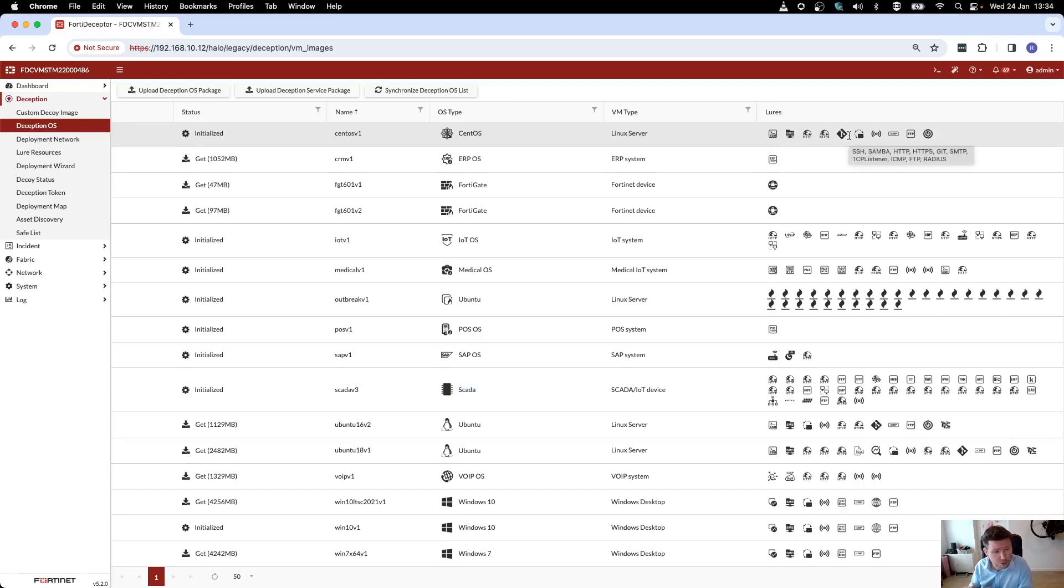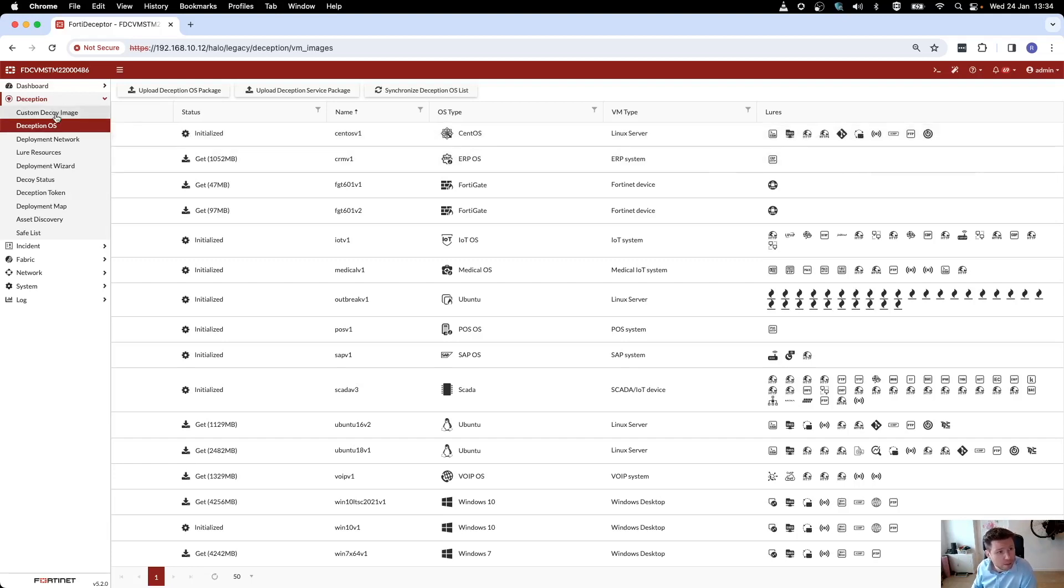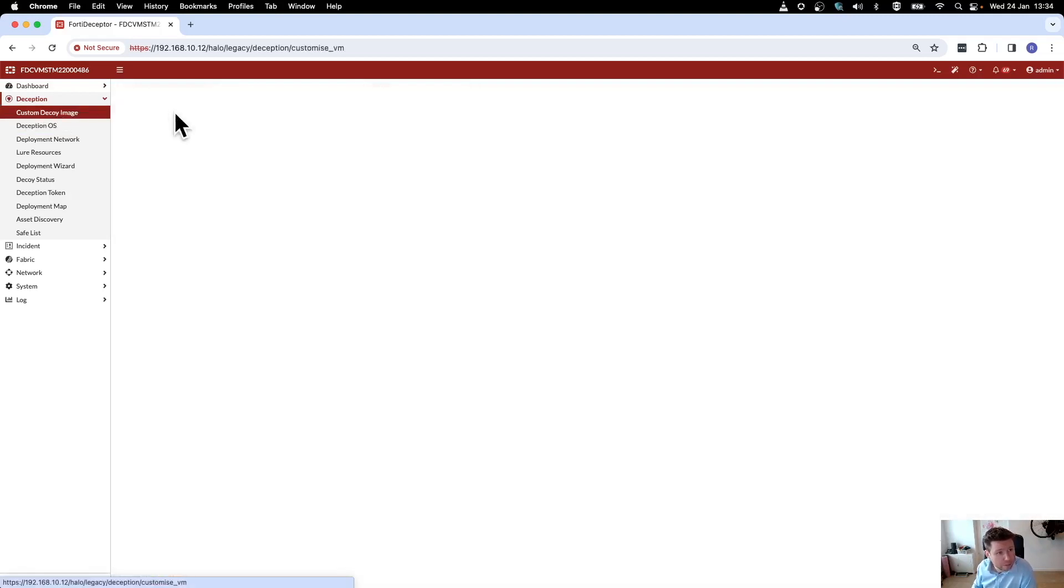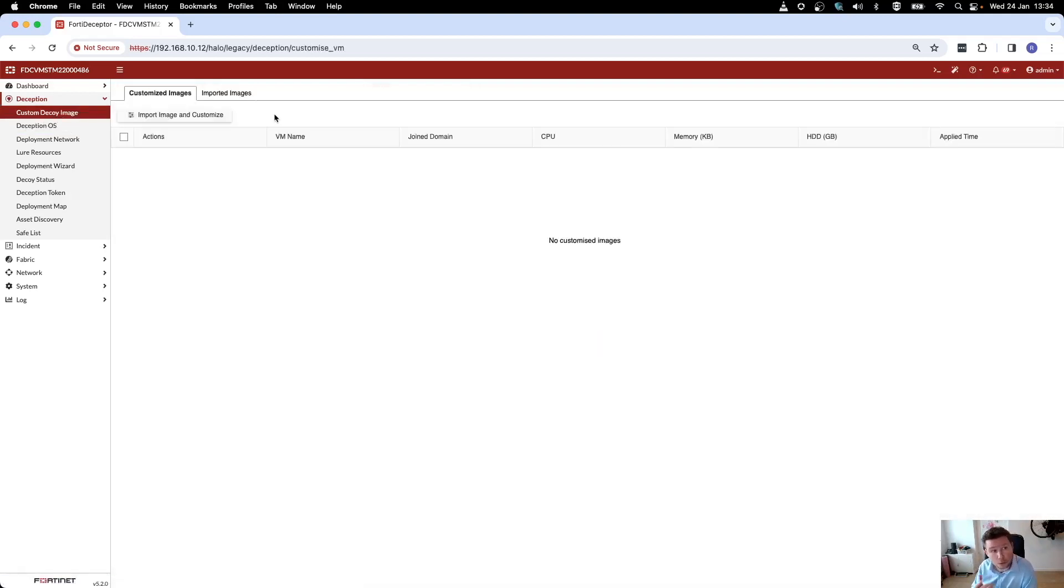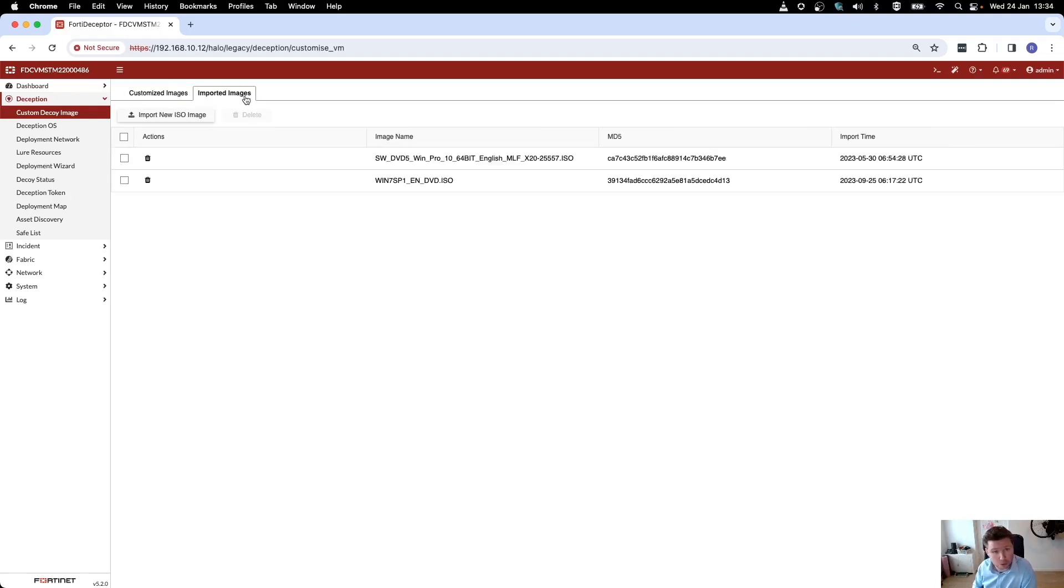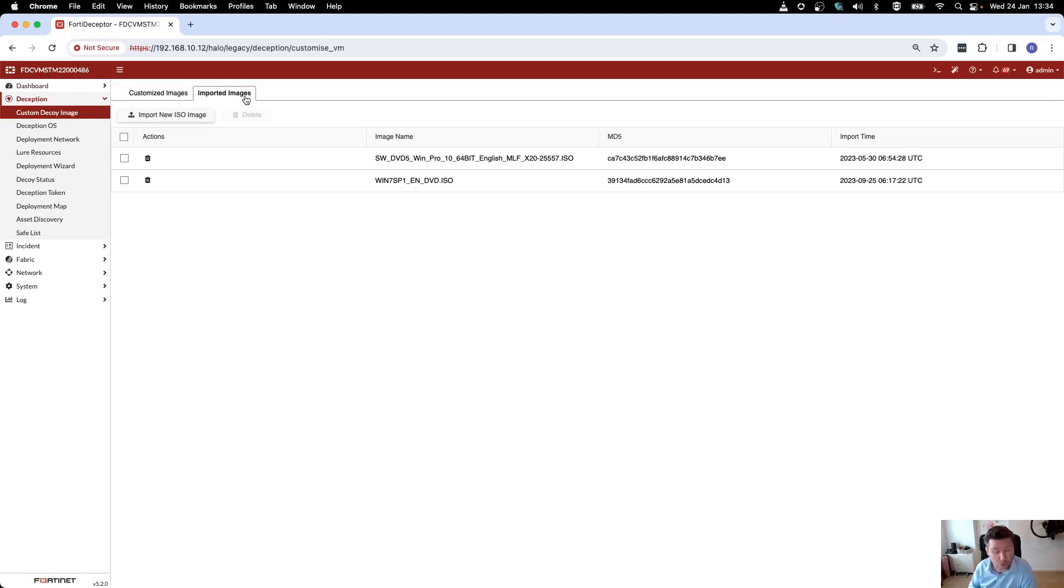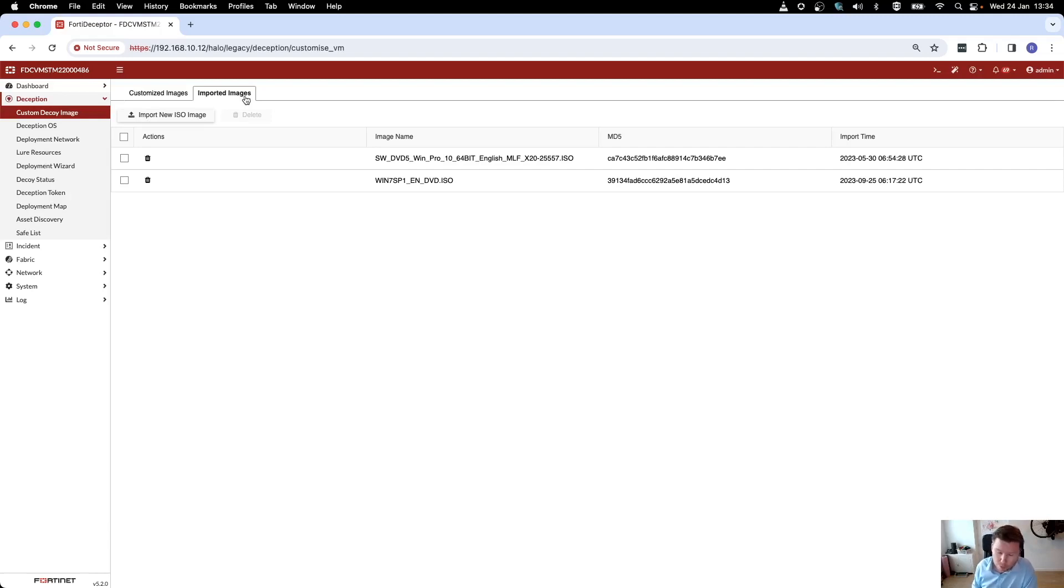Those are the services that you can enable on your decoy. If for whatever reason you want to use custom decoys, you can import your Windows ISO images and use those to create your custom decoys. So if you have some sort of golden image that you use throughout your network, it totally makes sense to use that same image to create decoys because they best resemble your network deployment.